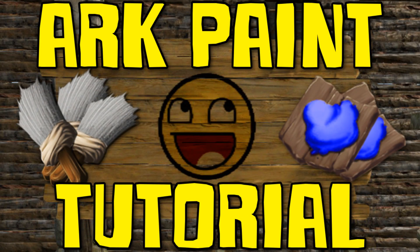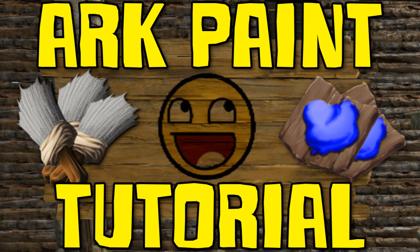G'day guys, Menace here and today I have a different kind of video. I will be conducting a tutorial on how to convert an image into a wonderful painting for use in Ark Survival Evolved utilizing the Ark Paint Editor program created by Dragnet.